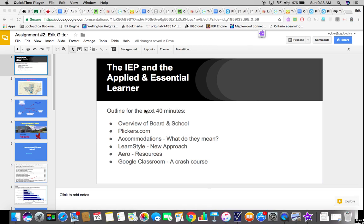Hi, my name is Eric Gitter, and I've changed this assignment slightly to fit my needs. The reason for it is that I'm planning on presenting to our staff and giving the Applied and Essential teacher some pointers and some helpers on how to become a bit more astute or receive some help for those challenging classes.